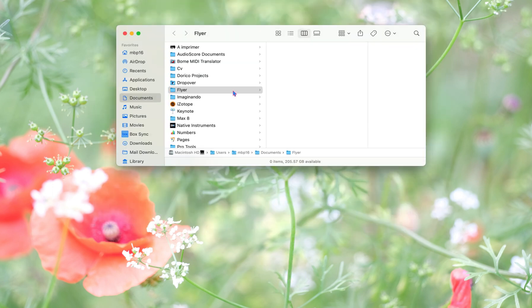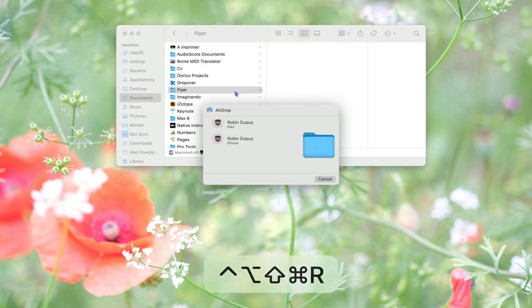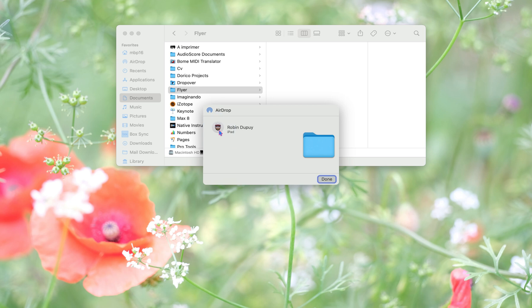You might need to restart your computer. You can select the file, make your shortcut, and it's done. Thank you for watching.